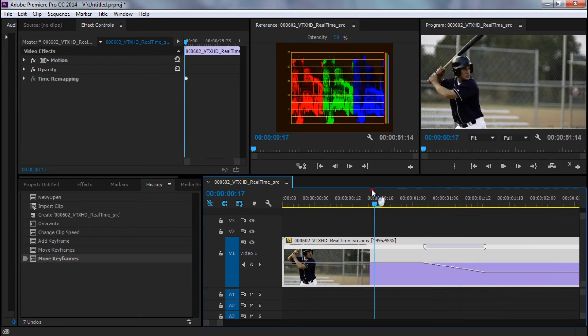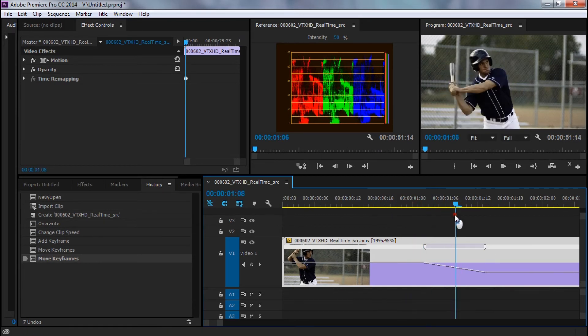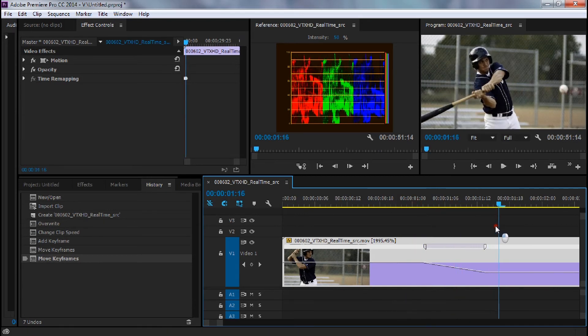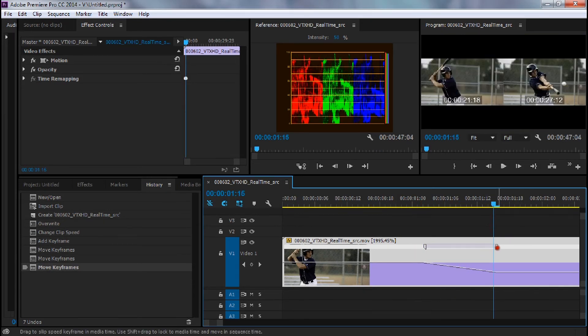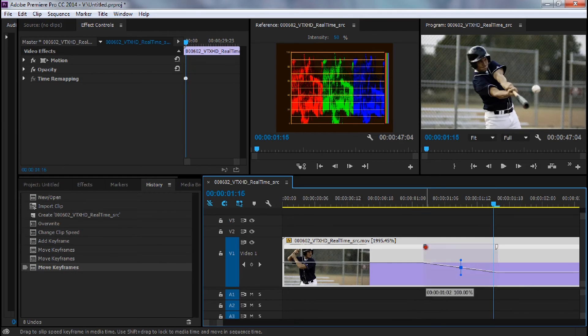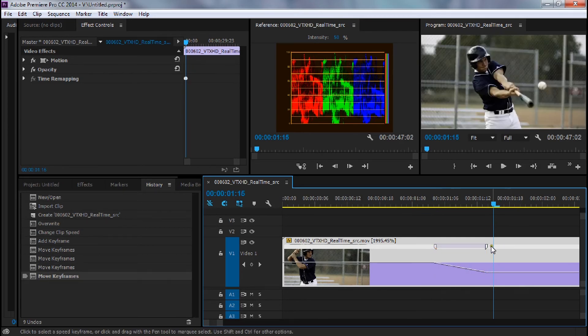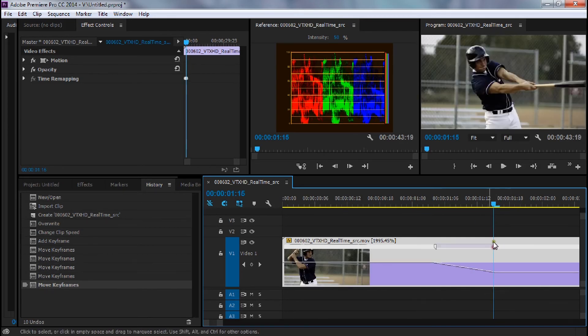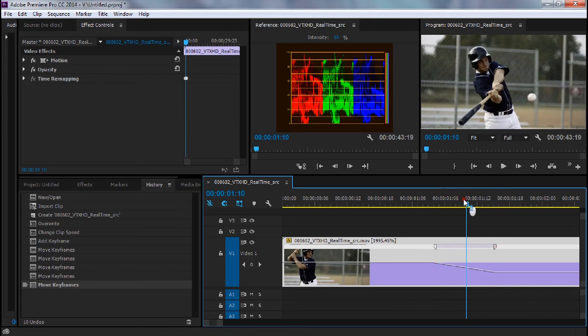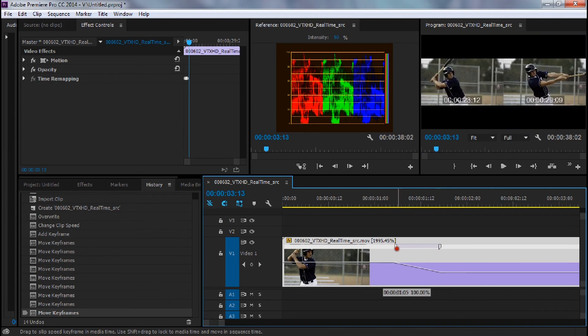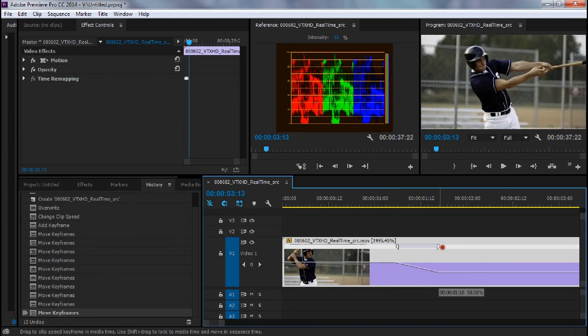I'm just going to move everything down a little bit. I'm going to line this up to where it slows down, where he hits the ball. This just takes some finagling until you get it just right.